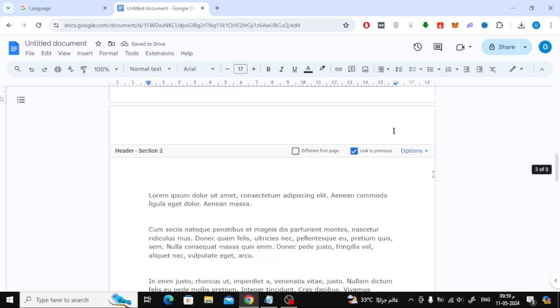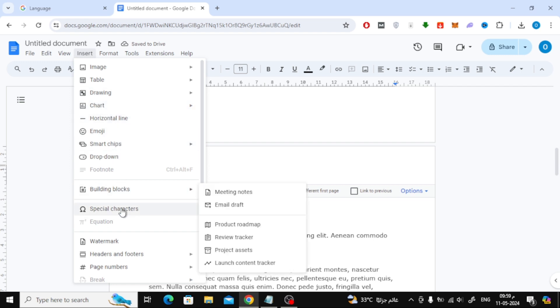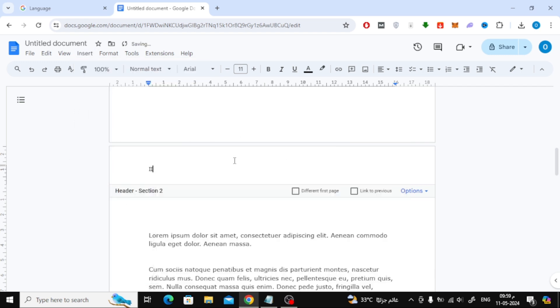Go to the second page and remove the checkmark from the link to Previous option. Click on the Insert option at the top, then choose Special Characters from here and add the Roman numeral 2.